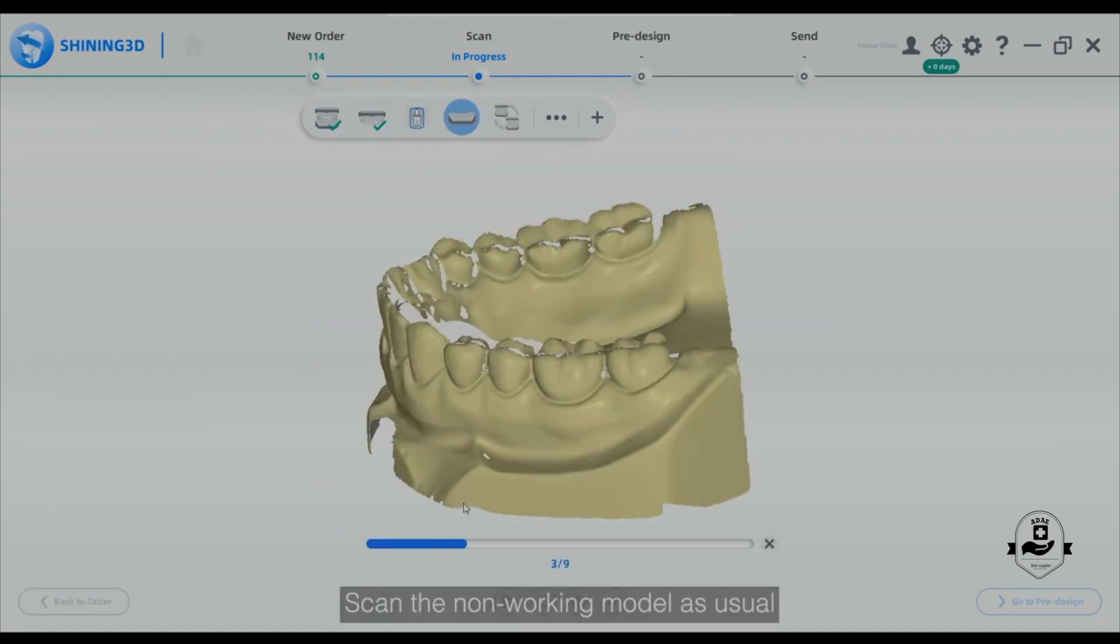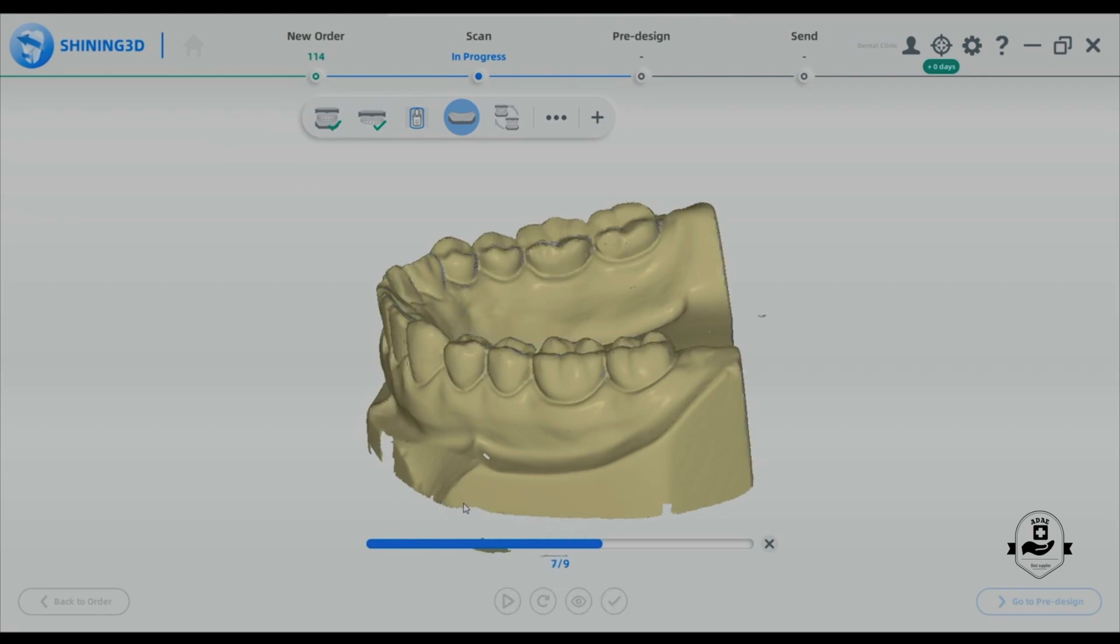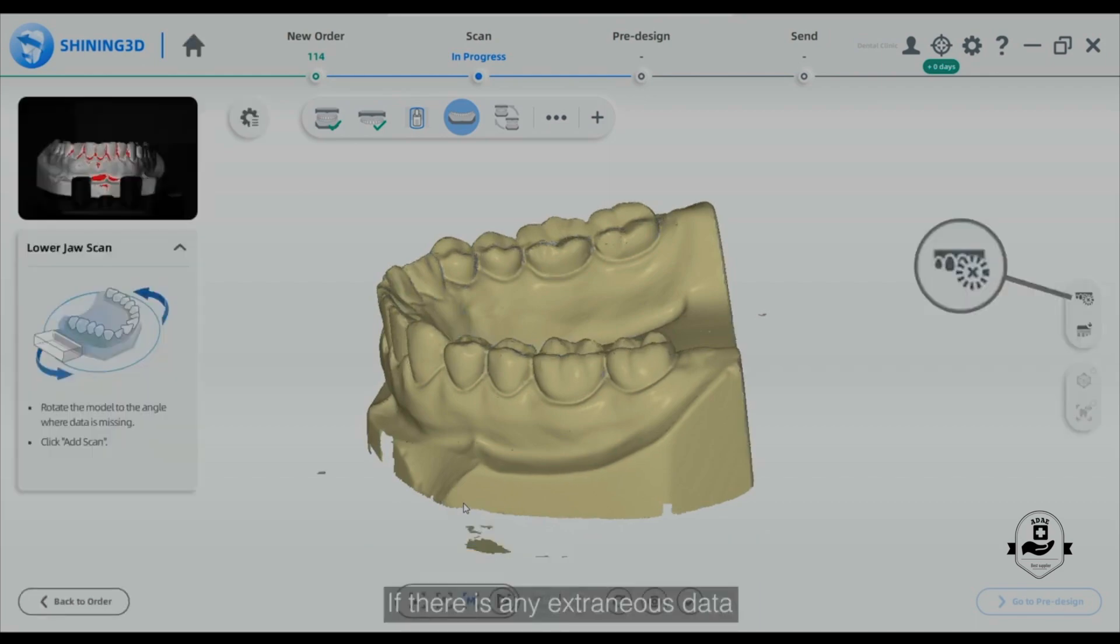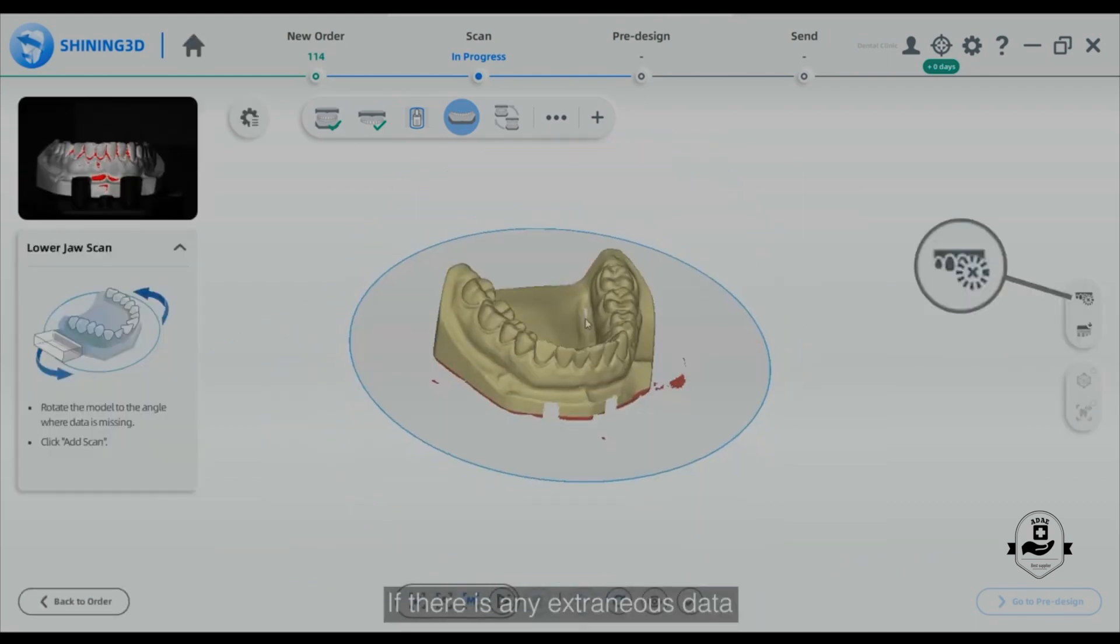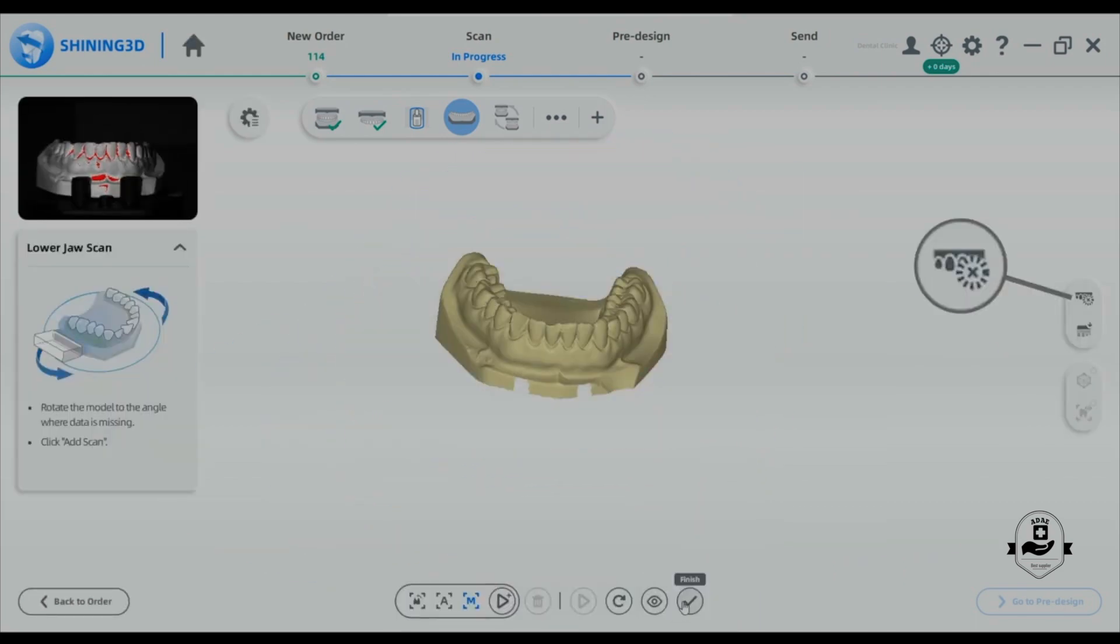Scan the non-working model as usual. If there is any extraneous data, click the edit button to delete it.